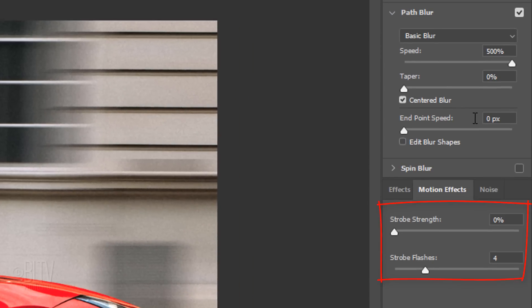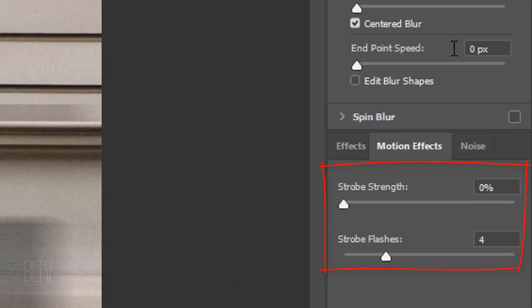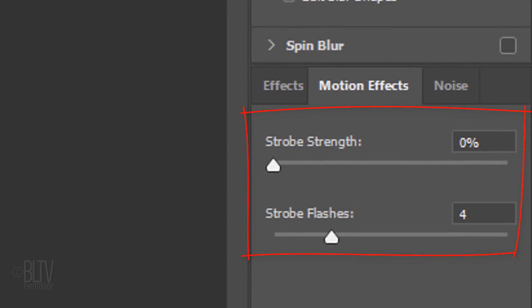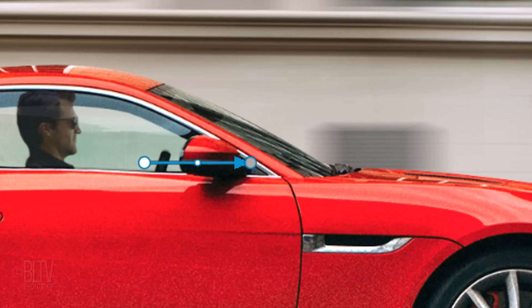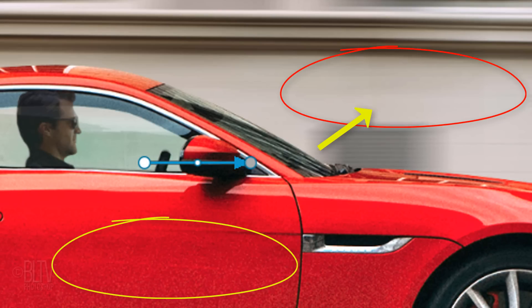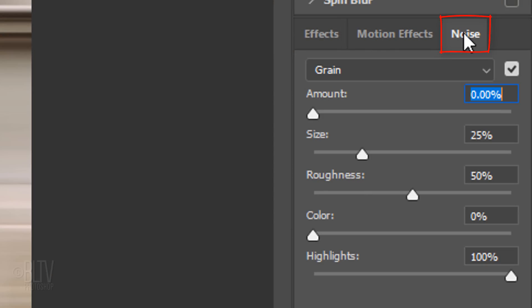We'll go over the strobe effect next when we add the path blur to the car. Generally, a path blur not only smooths out the image itself, it also smooths out any noise or grain that may have been in the image before we applied the path blur. We basically want to match the grain of the car to the background. To do this, open the Noise tab. Since every photo has its own amount of noise or grain, feel free to adjust the amounts in the settings.